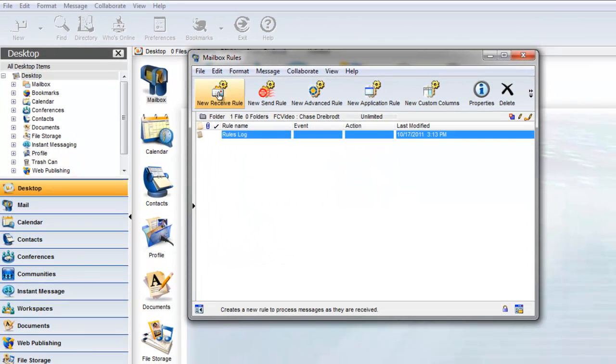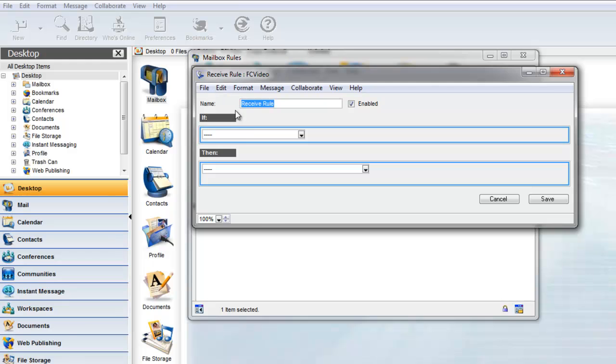Choose New Receive Rule. Let's give our rule a name. The name you give is only seen by you and can be used to help identify your rules from your list.